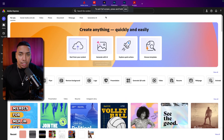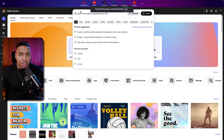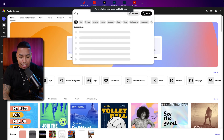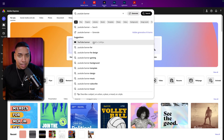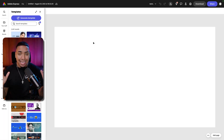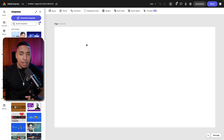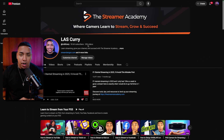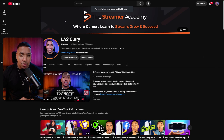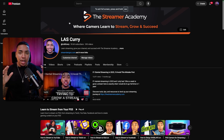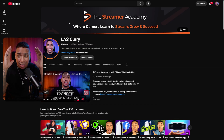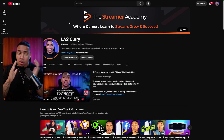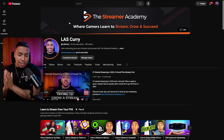The first thing you want to do is come up top to where it says 'search content.' You want to type in 'YouTube banner' and that's going to give you the right size that we need for the banner. If you look at my channel, this is the size of the banner — we want to make sure that everything we want seen can be seen on mobile and on desktop.